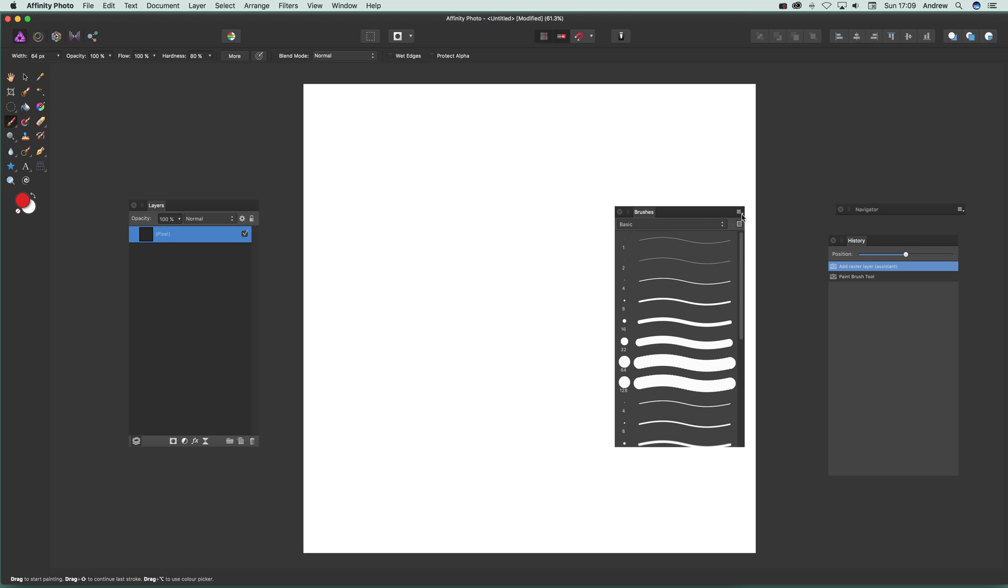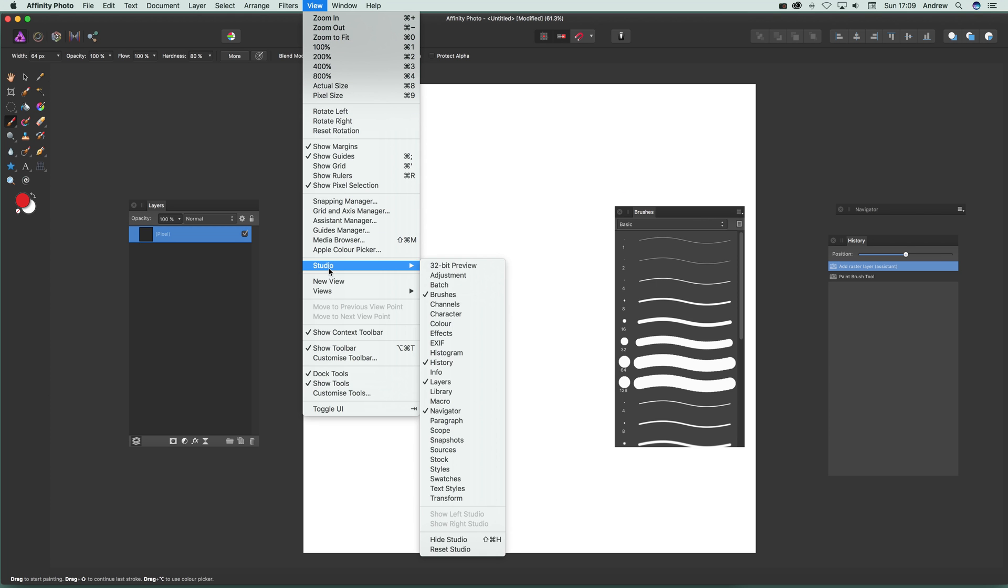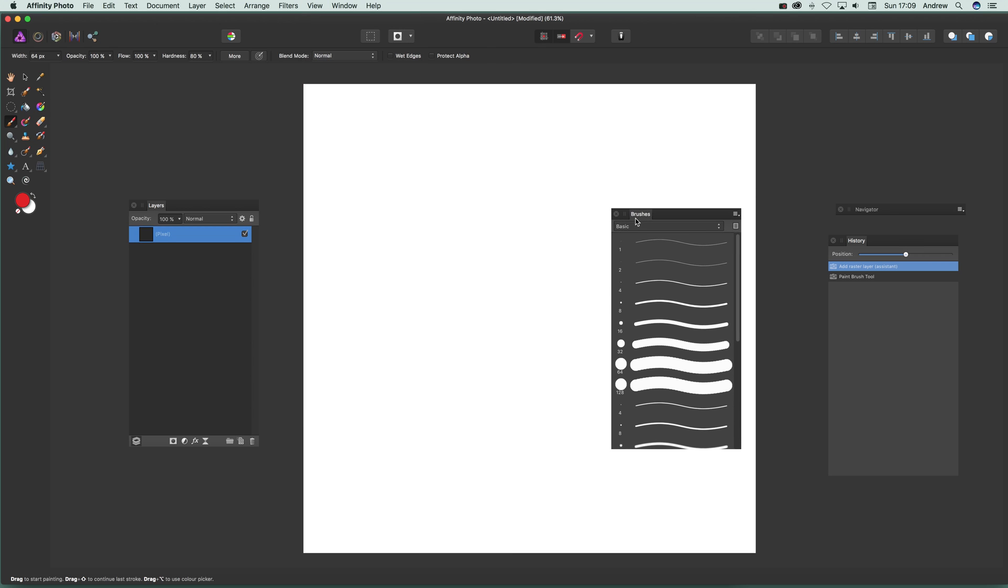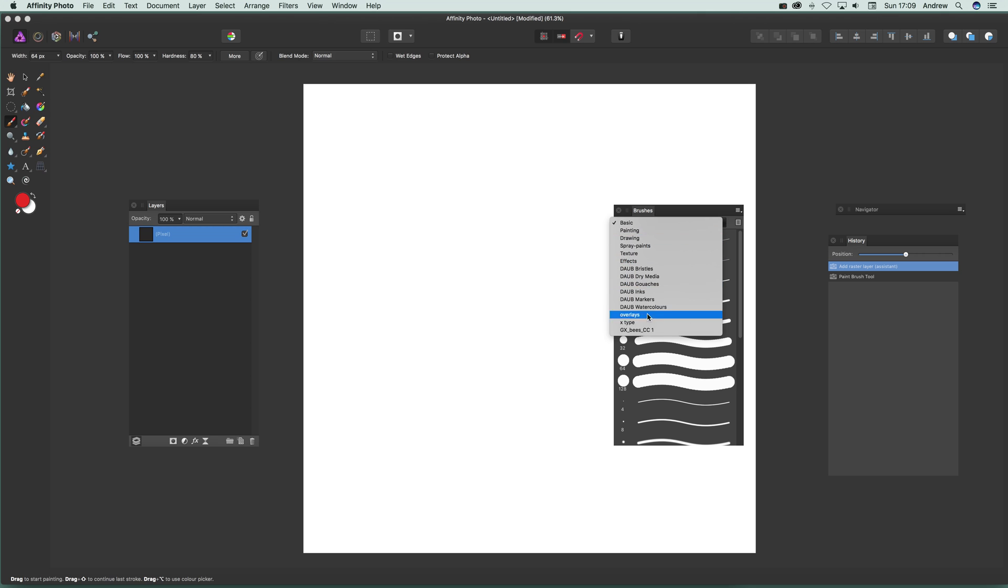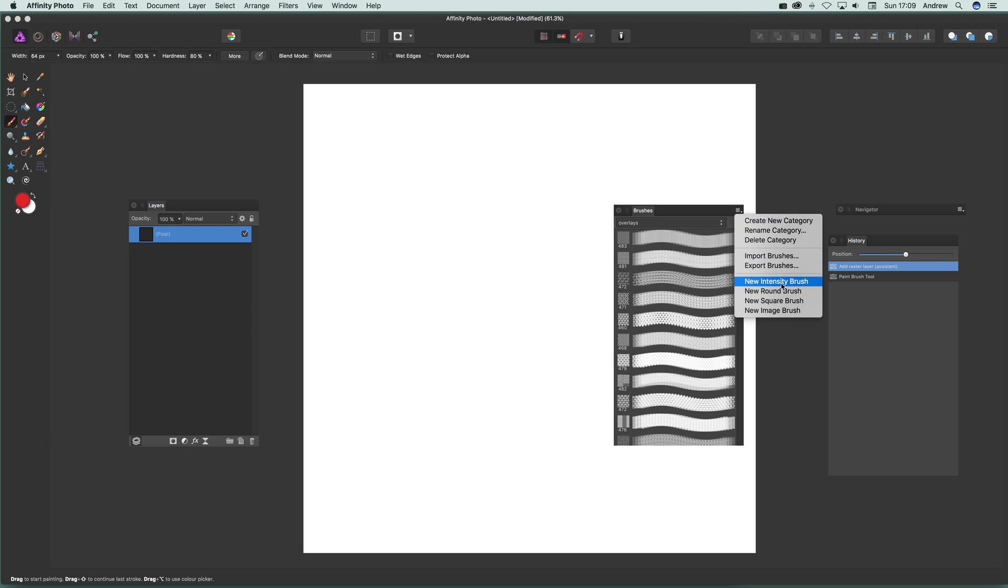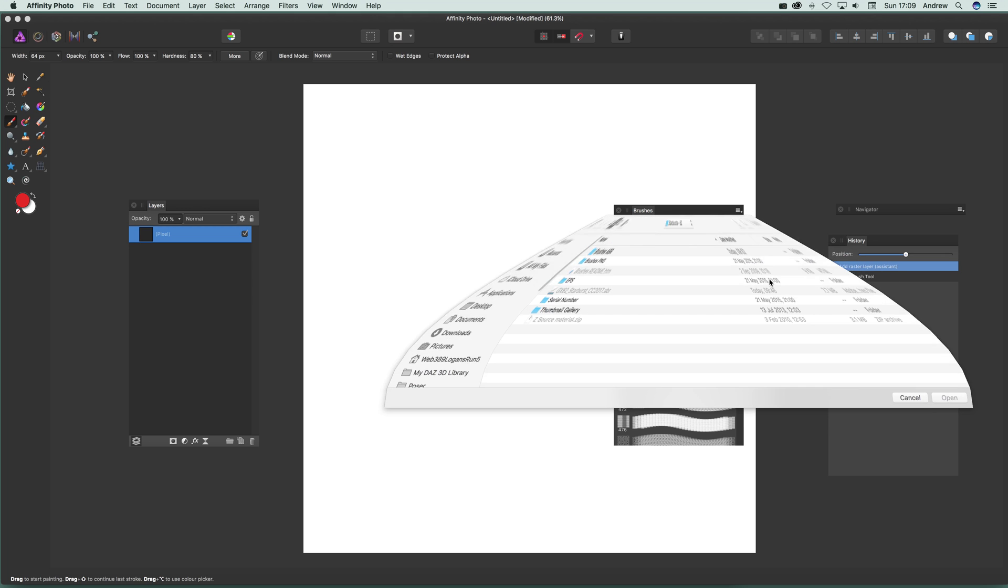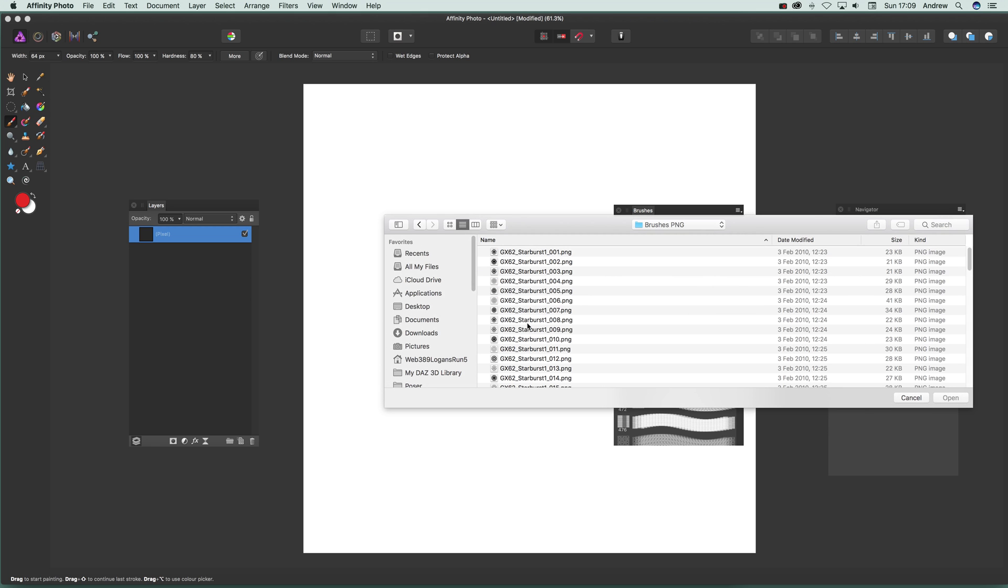The key thing here is View and Studio and Brushes, and you've got the brushes there. I'm just going to change the category, move it to Overlays. And then just go down to New Intensity Brush. That's the key. Over on this right side menu, New Intensity Brush. Set that. And then just go to PNG files.